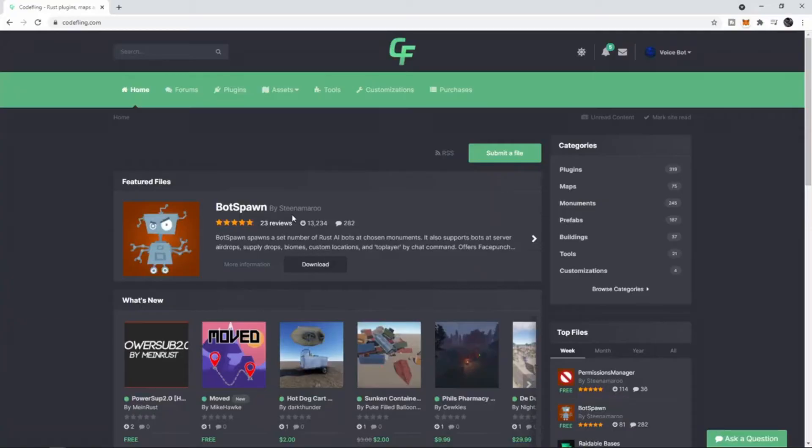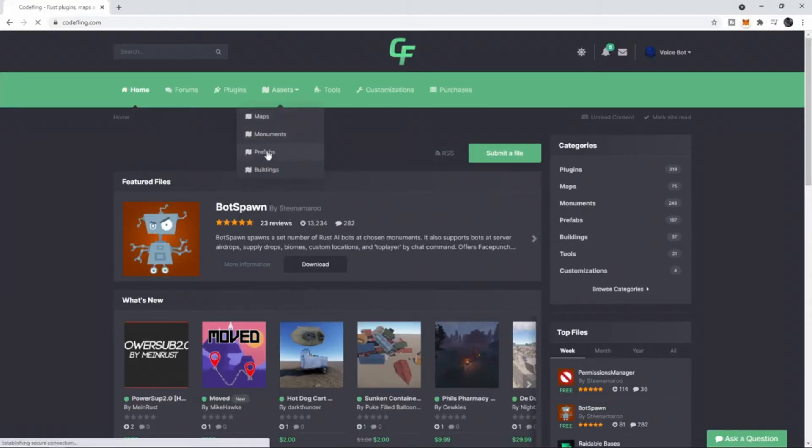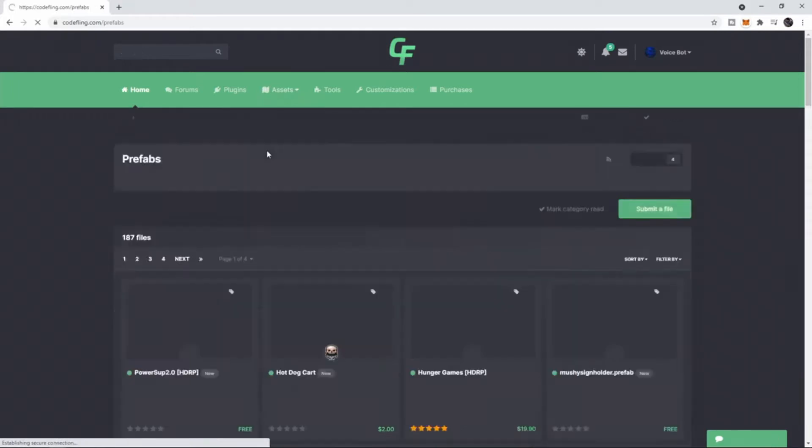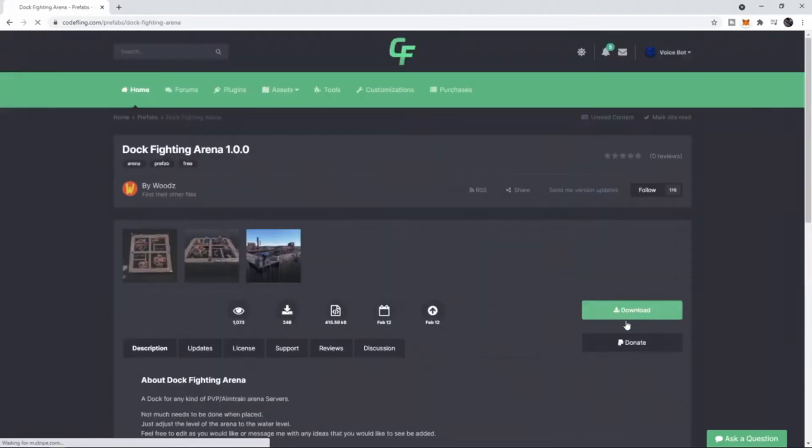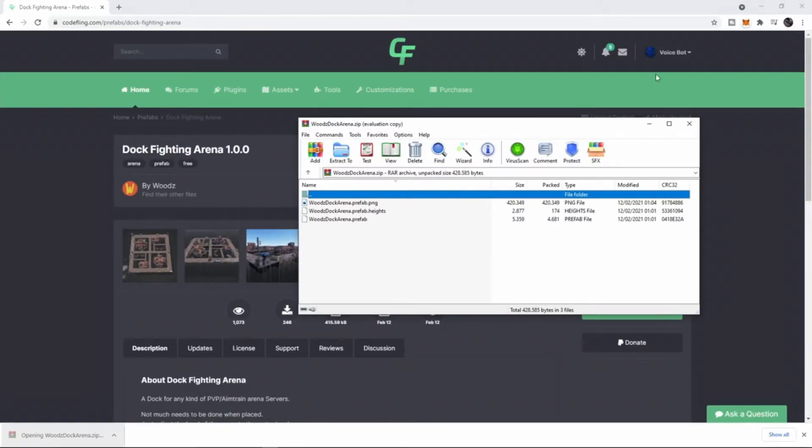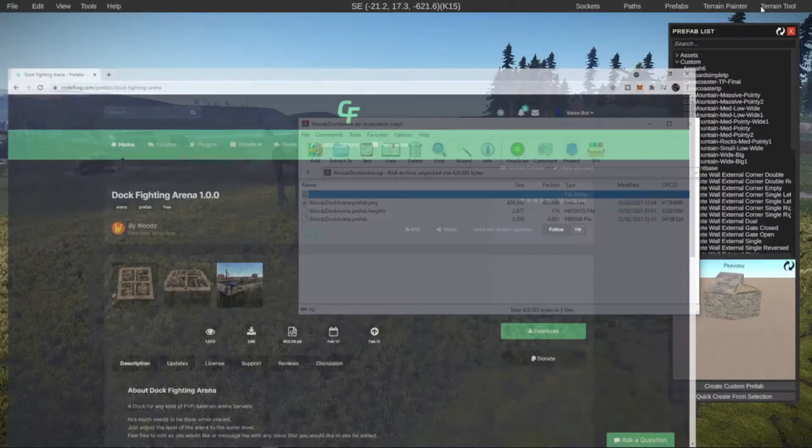Let's download a custom prefab from Codefling and add that to our list. Let's go to assets, then go to prefabs. So let's get this dog fighting arena. Let's click on download. Let's open this up.